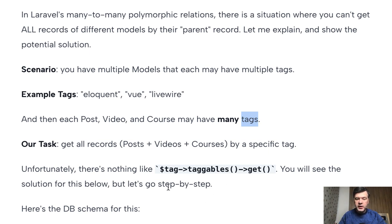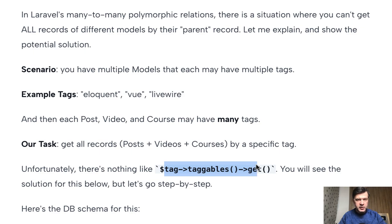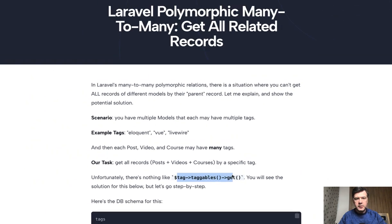And let's see if we can do something like tag tagables get. Spoiler alert. No, that doesn't work.